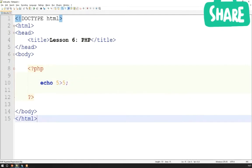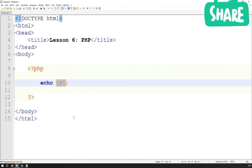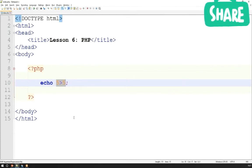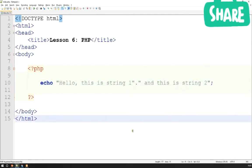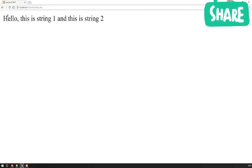One final thing before we finish with the basics of PHP: we already know how to concatenate strings in JavaScript. As a brief reminder, string concatenation is joining two strings together — quite important when you start building more complicated web applications. In JavaScript you use the plus operator, but in PHP it's a little different — we use a full stop to signify we want to join two strings together. For example: 'Hello, this is string 1.' followed by a full stop then 'and this is string 2.' If I save and refresh, we get both strings connected as one. Very important and useful for more complicated things, which we'll demonstrate in lesson 8.